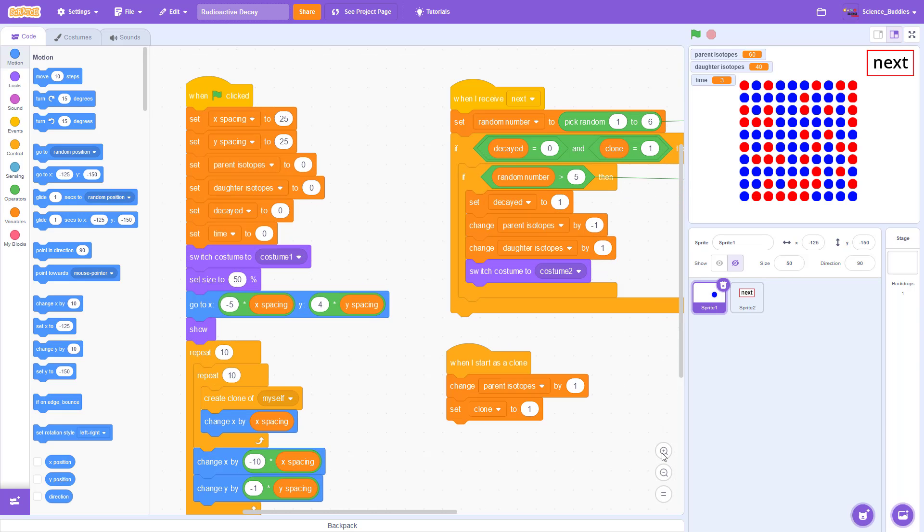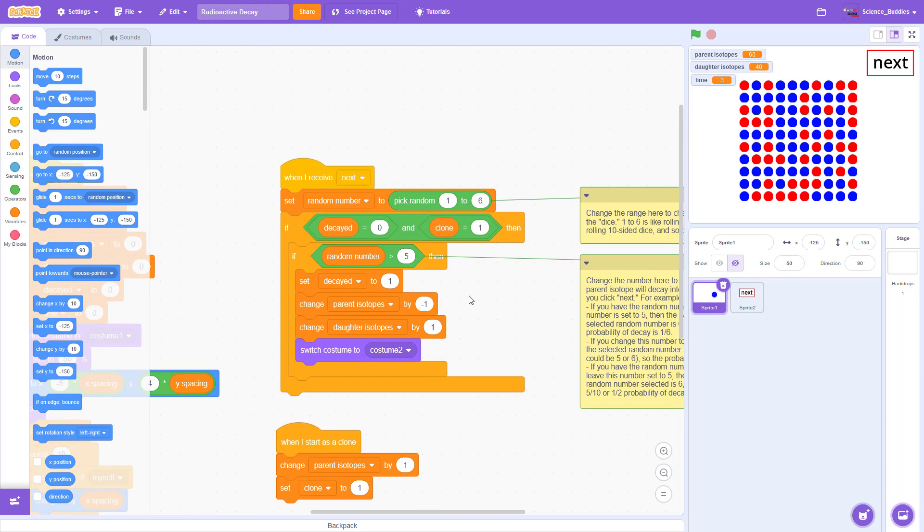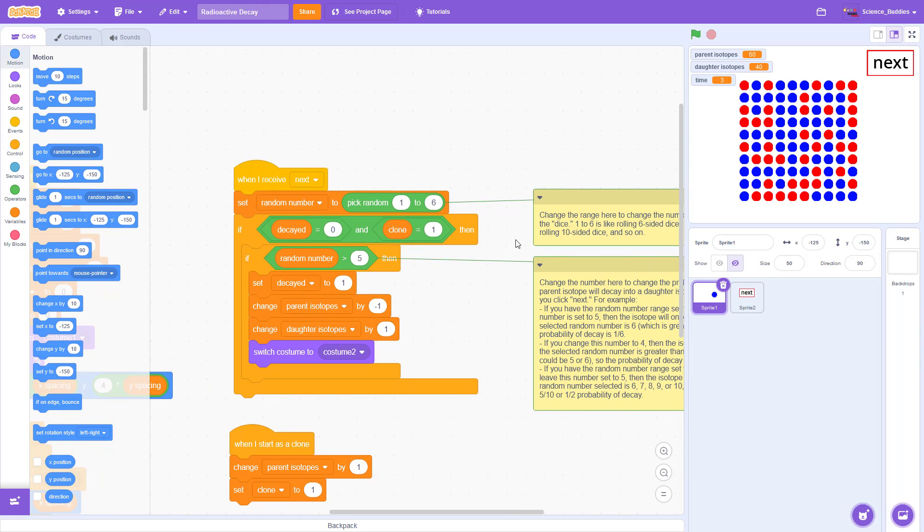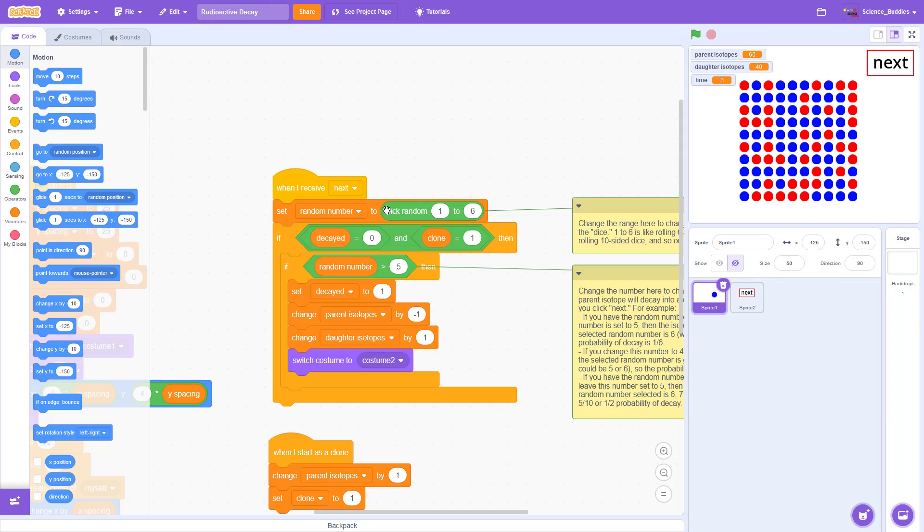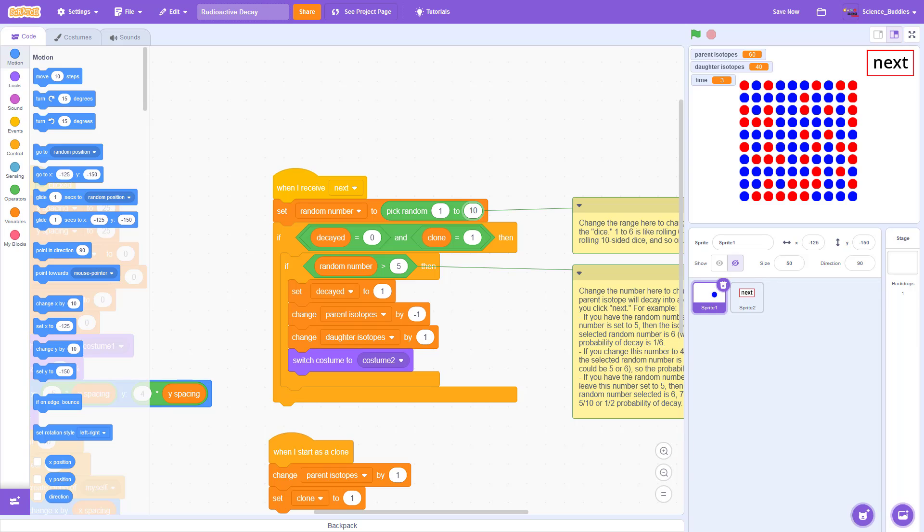Let's zoom in and look at the code, and there are really only two blocks you need to worry about here, and they each have a comment attached to them that explains what they do. The first is this pick random one to six block. This is selecting the range of the random numbers that the code will pick for each isotope each time you click the next button. Selecting random numbers between one and six is like rolling a six-sided die, but you can change this to whatever you want. For example, selecting random numbers between one and ten would be like rolling a ten-sided die. For now, I'm going to change that back to six.